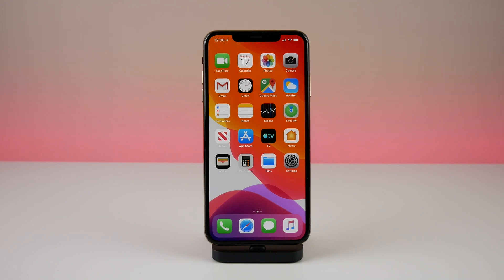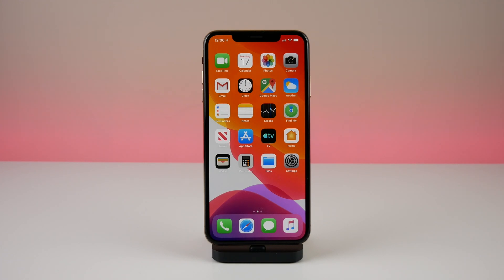That's pretty much it for all the changes visible on the surface. There might be a few little changes here and there — I'll try to link the full iOS 13 beta 2 changelog below so you can read through everything yourself. If you find anything, tell me in the comments. Drop a like on this video, and I'll see you in the next one.